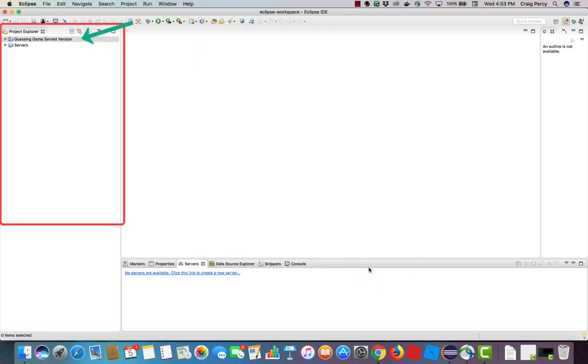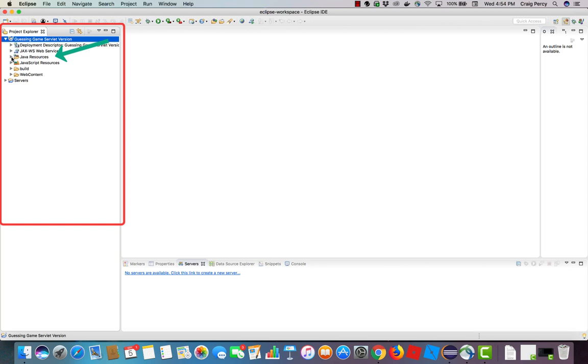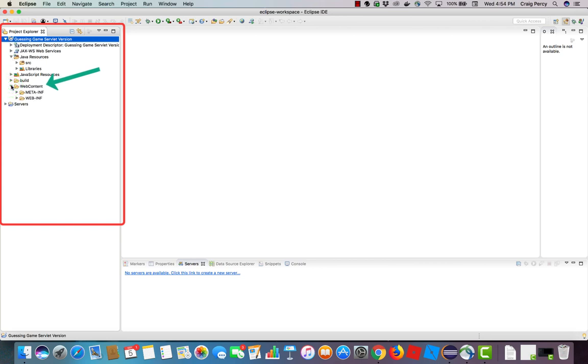The only change that is visible in Eclipse is that in the project explorer we now see the guessing game servlet version has been added. Let's expand that to see what's inside. Notice that there are several subfolders to my project. You might note that there are several more than you would find in a basic Java project. We see Java resources and we have a SRC or source folder where our Java components will be stored. We also see that we have a web content folder. Web content is where we will be storing our webby content such as JSPs or HTML.